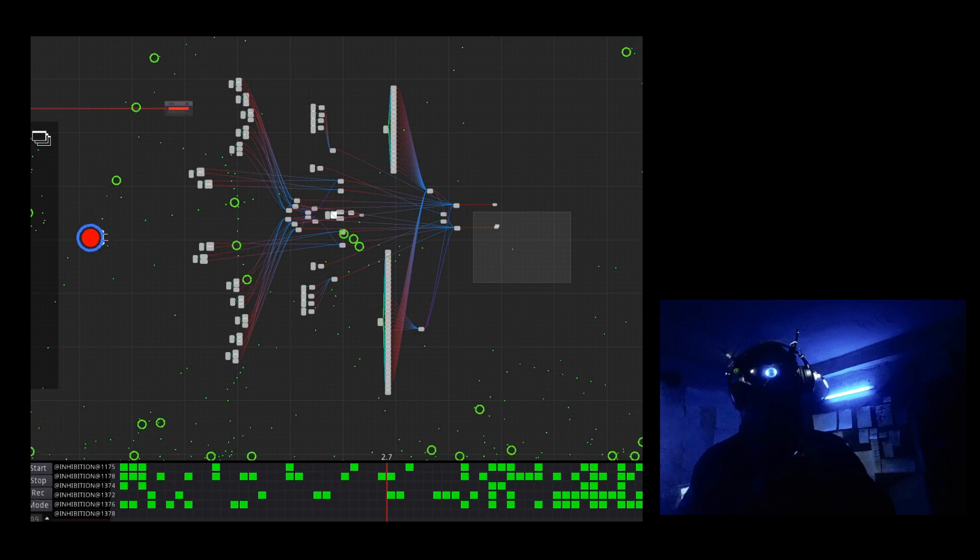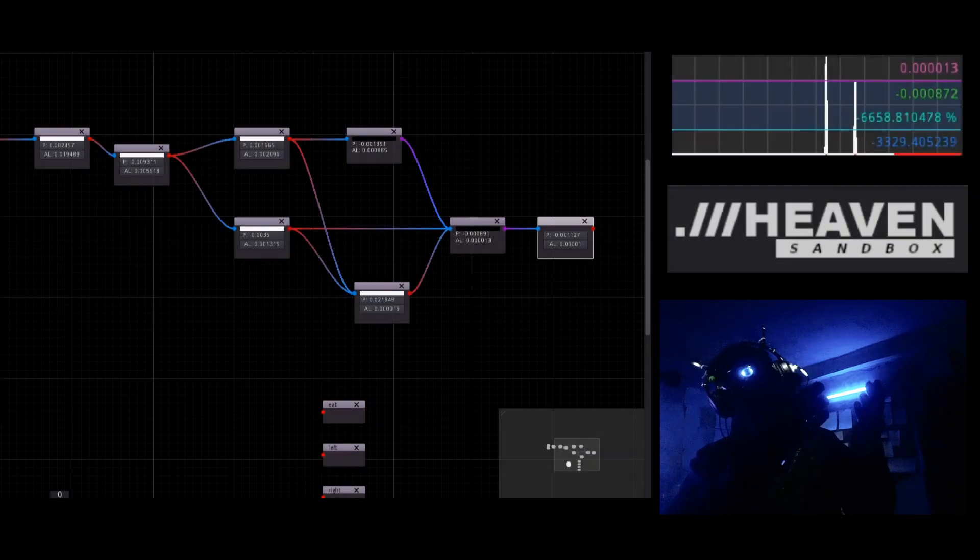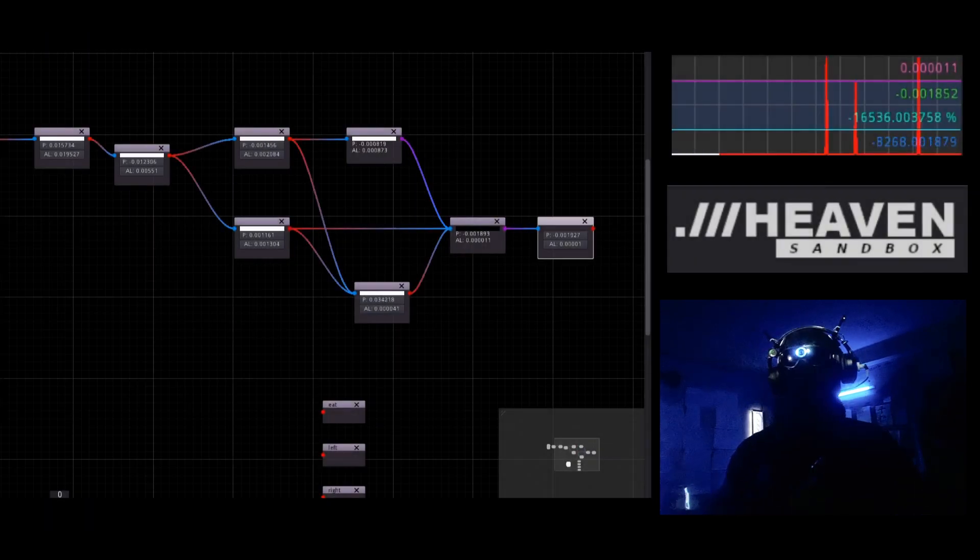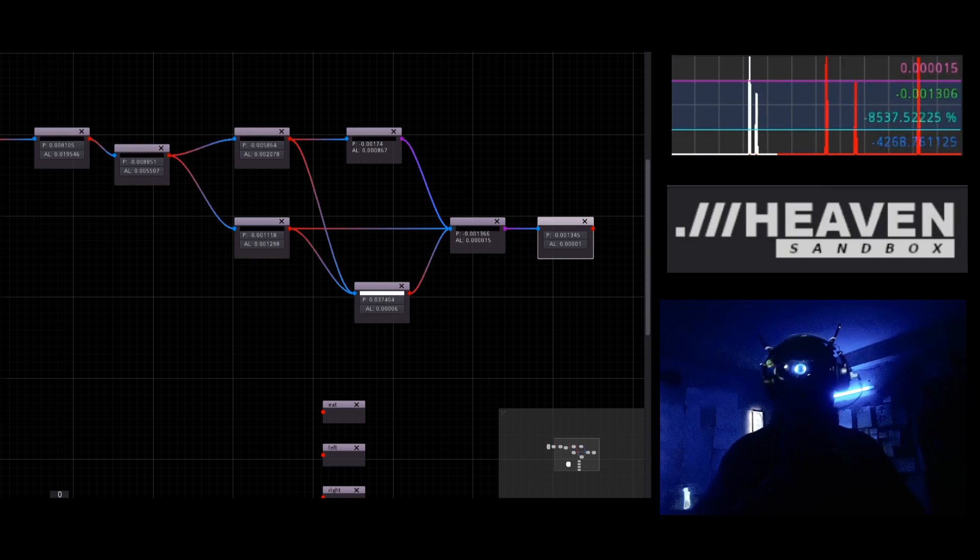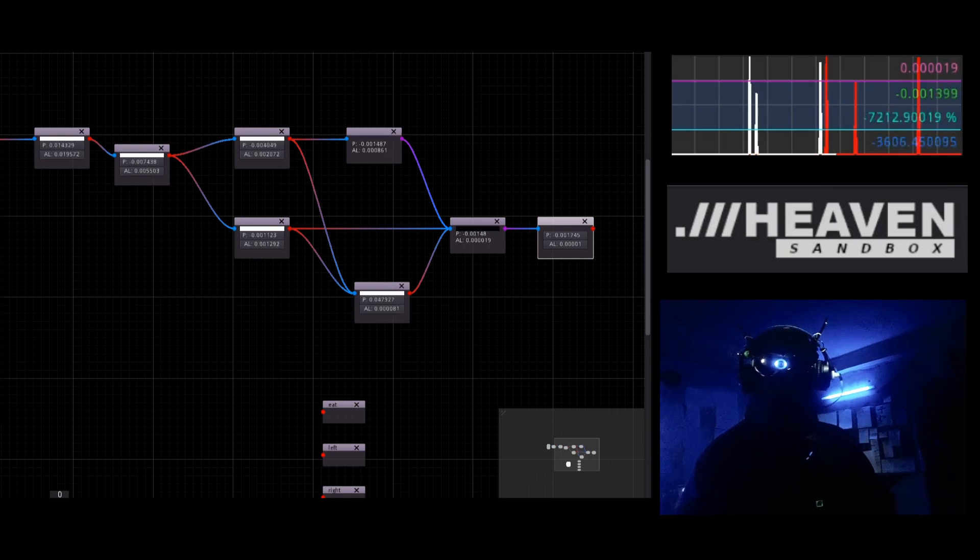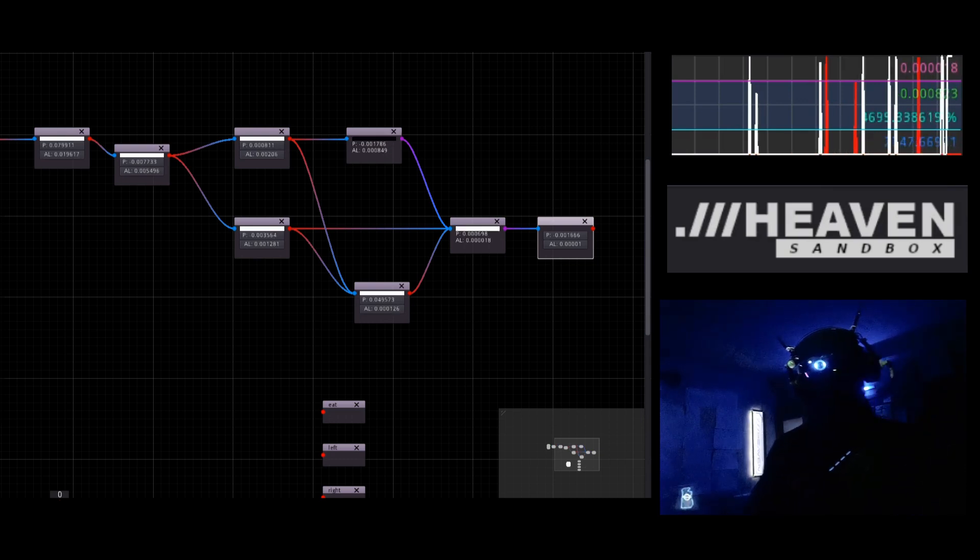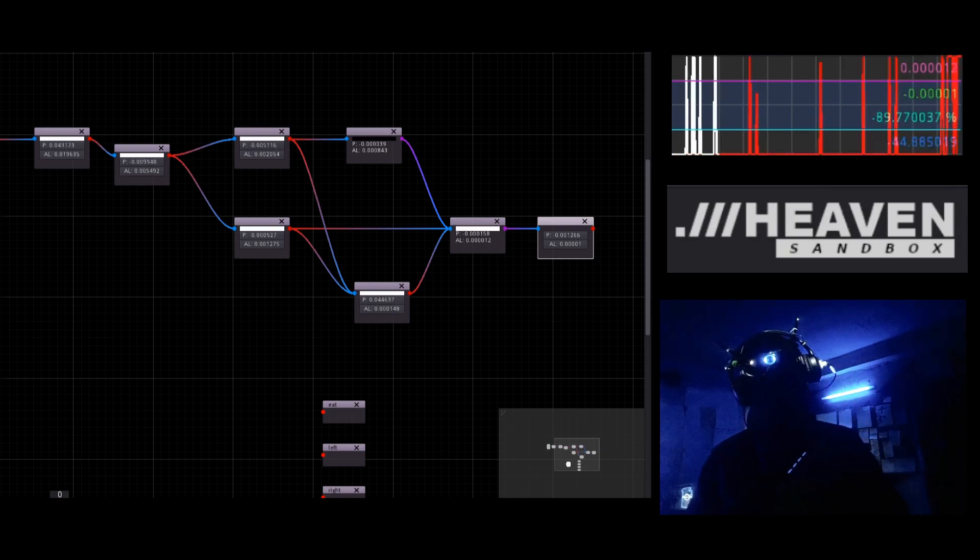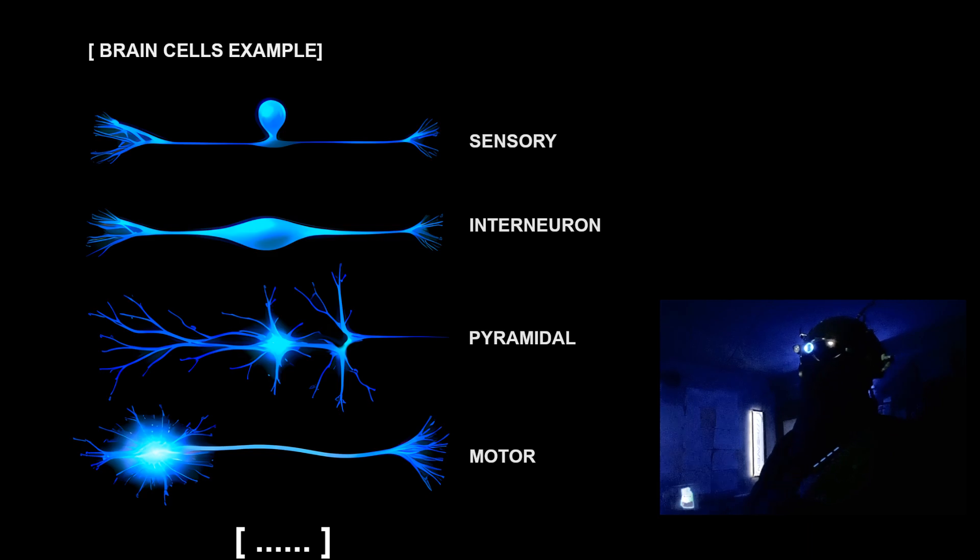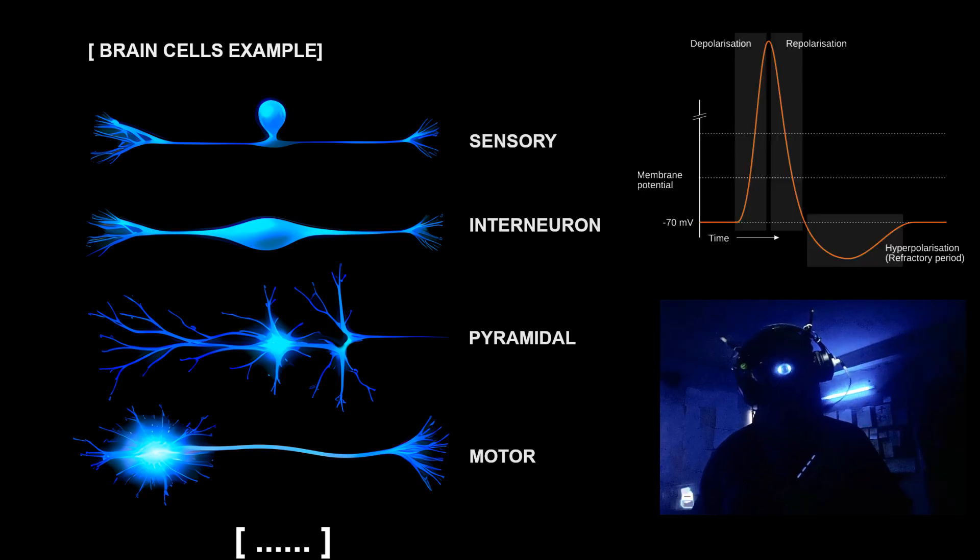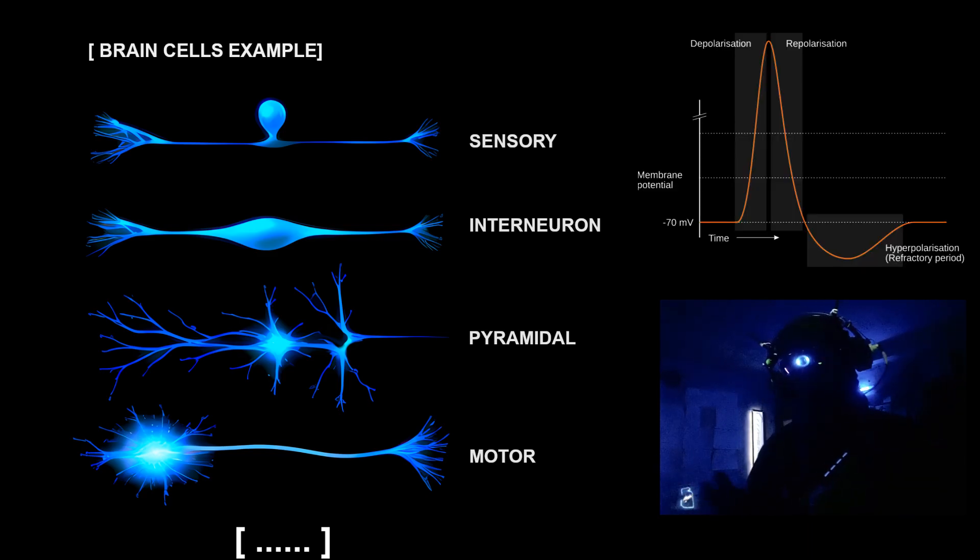This network was built with Heaven Sandbox, a special development environment which I create for testing my own model of artificial neurons. Idea behind that was simple: if you can emulate biological brain cells or at least copy some of their data transmission mechanics,